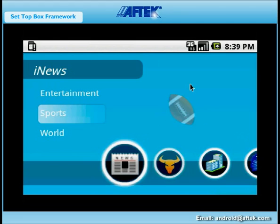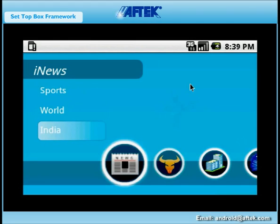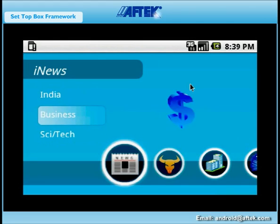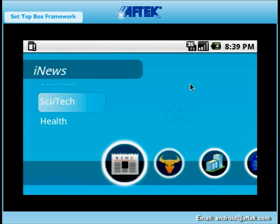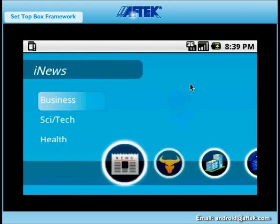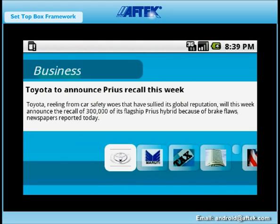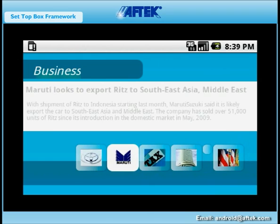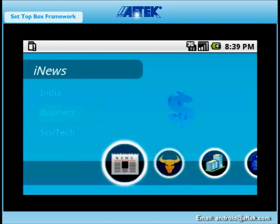We have developed a sample iNews application using the framework that can keep you updated about current happenings in the world of sports, entertainment, business, and so on. To get the latest information in a particular category, what one needs to do is choose the iNews application and navigate to that category.